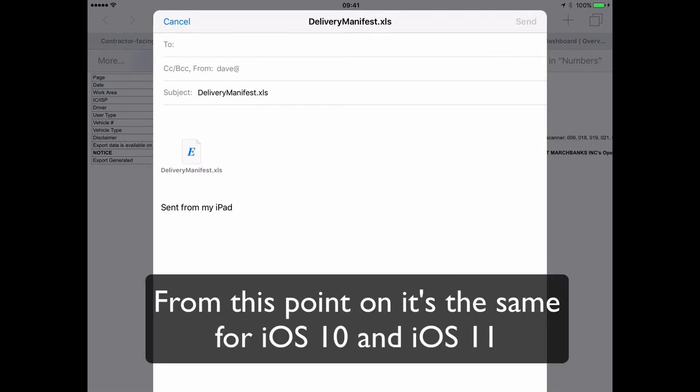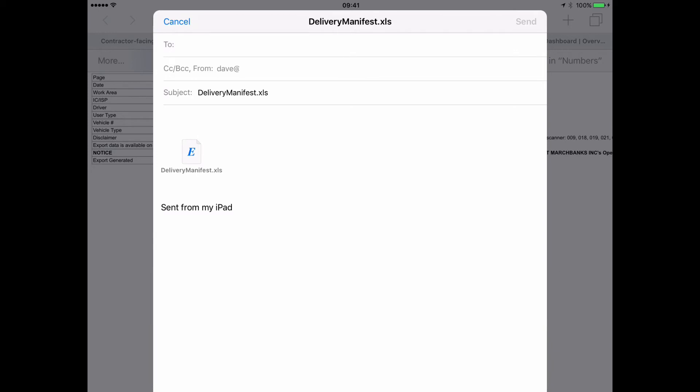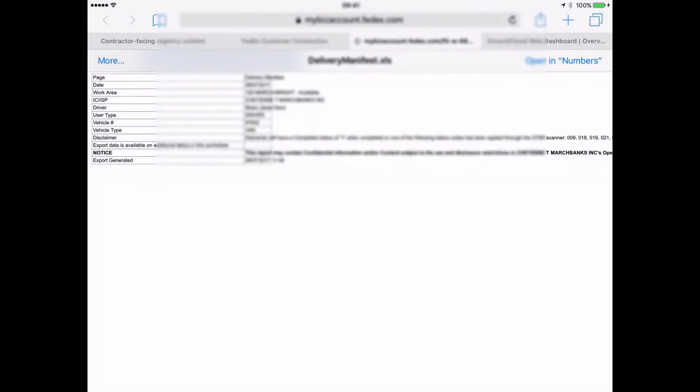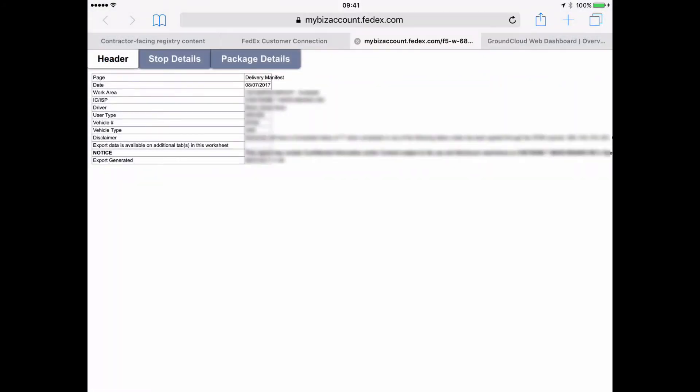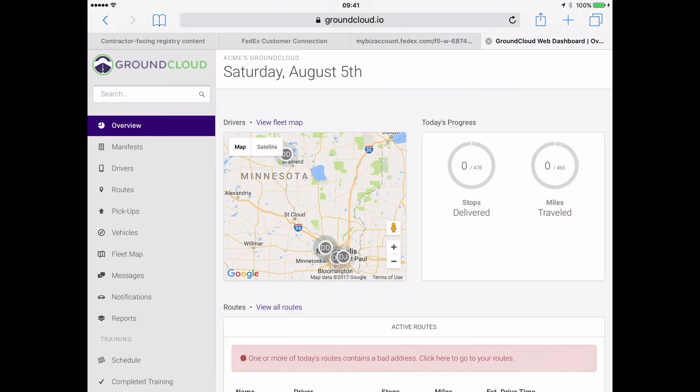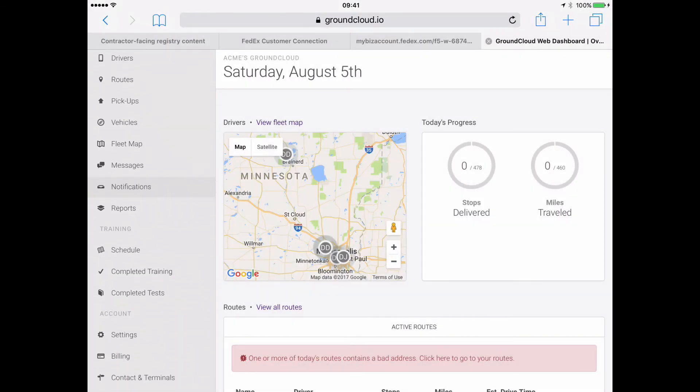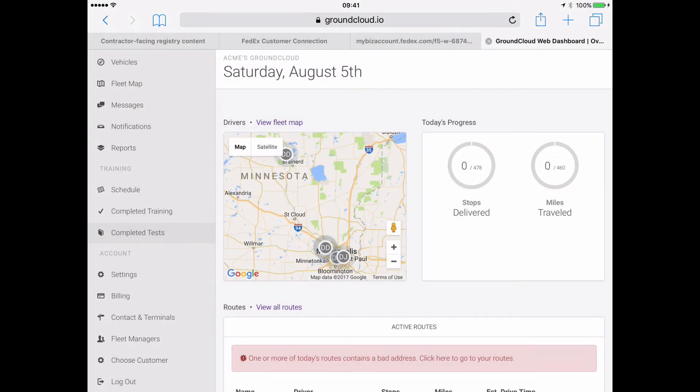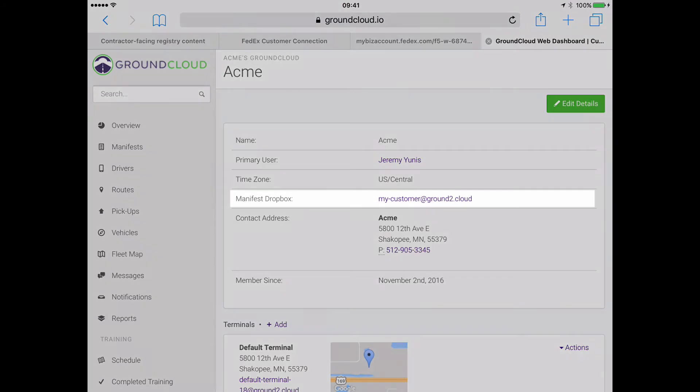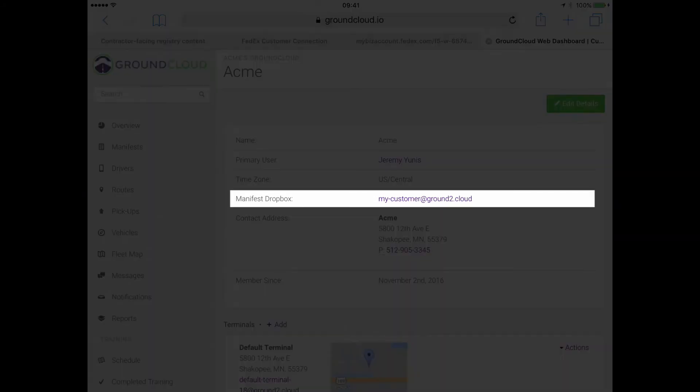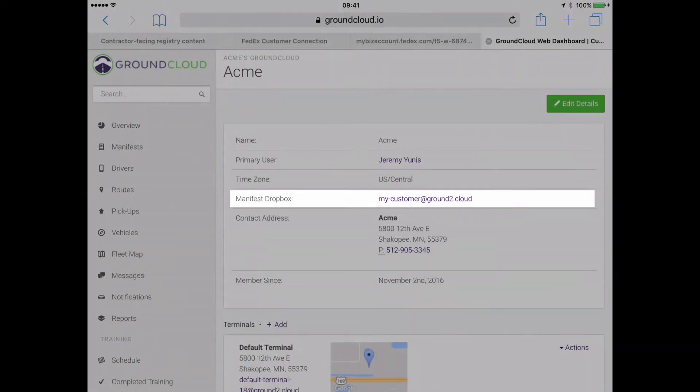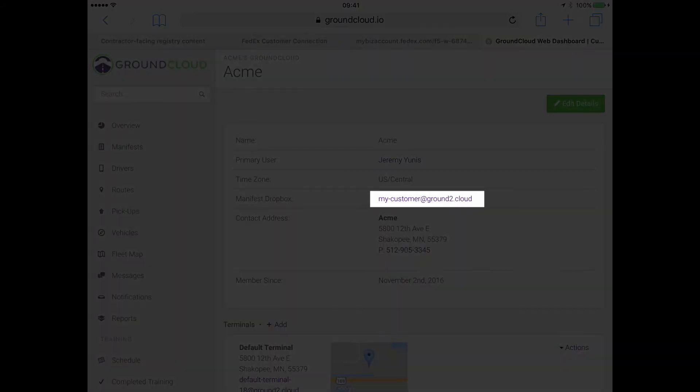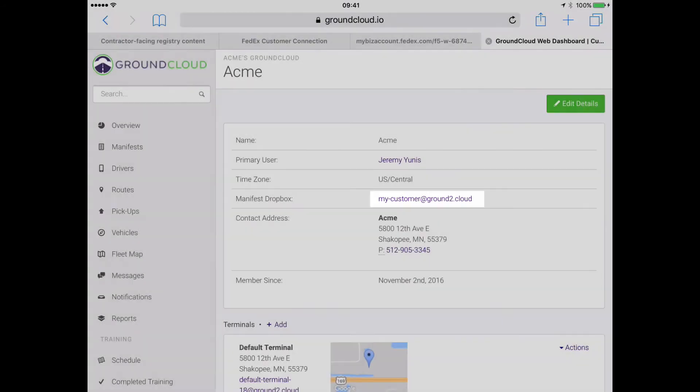And then if you remember what your address is about where to send that, if you don't remember, I'm going to cancel out of this just to show you how to find that. So what email address you send that to is you go to your GroundCloud management console. And that's at groundcloud.io. And I'm going to scroll over here to where it says contact and terminal. And right here in the middle, look where it says manifest Dropbox.